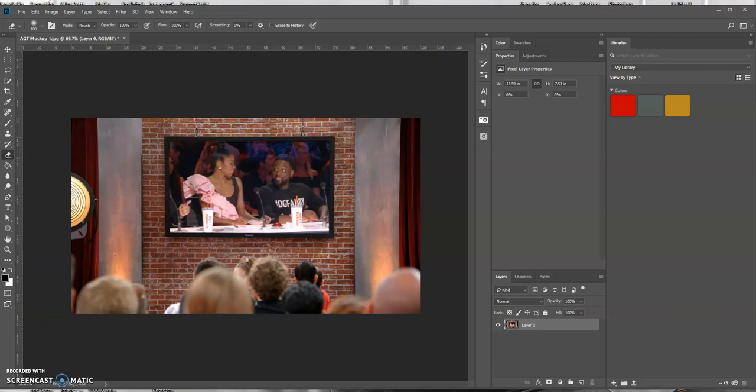Good morning, this is Keith Aul. In today's Photoshop tutorial, I'm going to teach you how to make a selection and make it transparent.